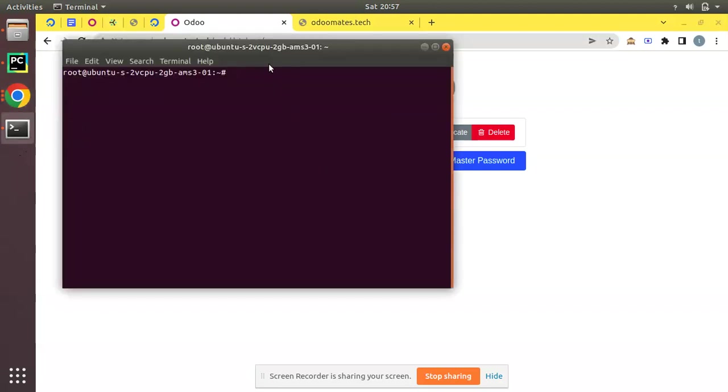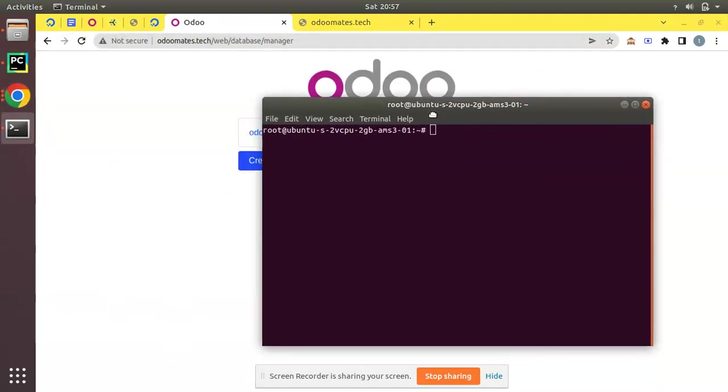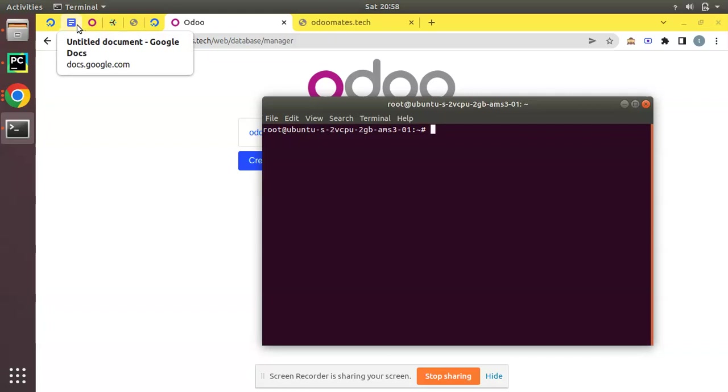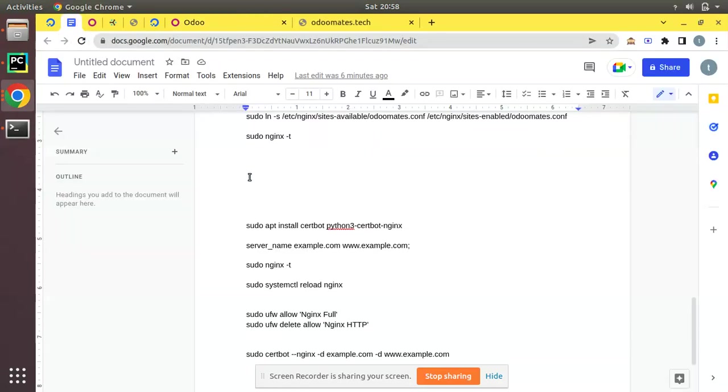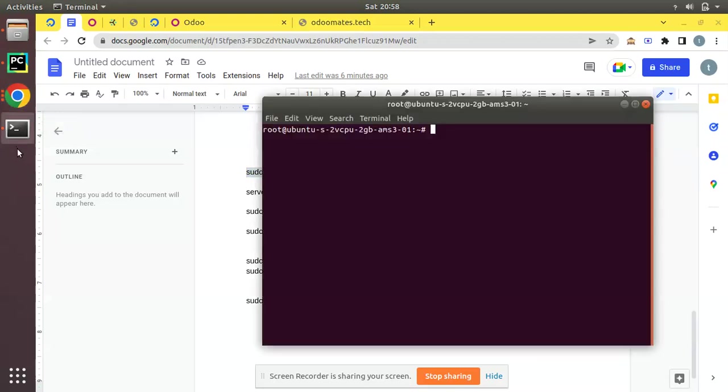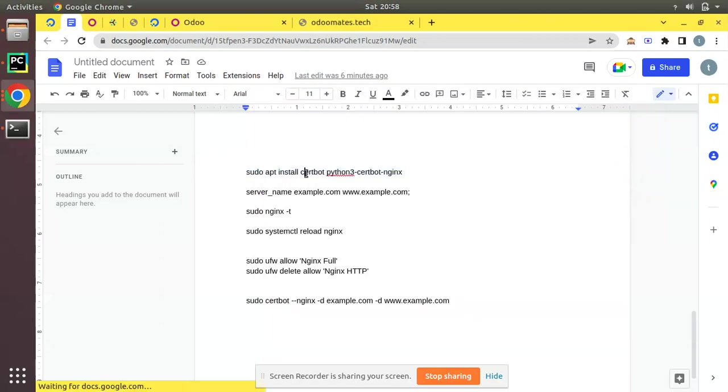If I go to the terminal, here I have already opened SSH to my remote server. First of all we will be configuring SSL using Let's Encrypt. I have entered a few steps in Google Doc. First you have to install this Python package python3-certbot-nginx. Just run this command. I have already installed it in my instance so you can see it successfully installed.